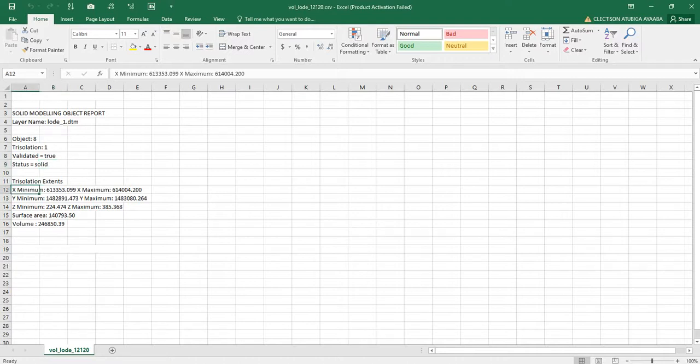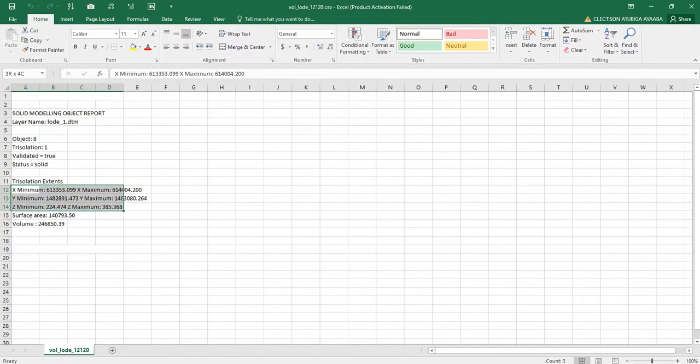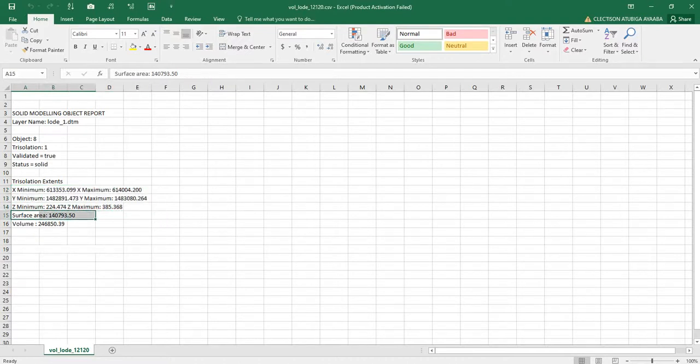The extents of the solids are these: the X minimum and X maximum, Y minimum and Y maximum, and Z minimum and Z maximum. These are the extents. This is the surface area, and this is the volume.